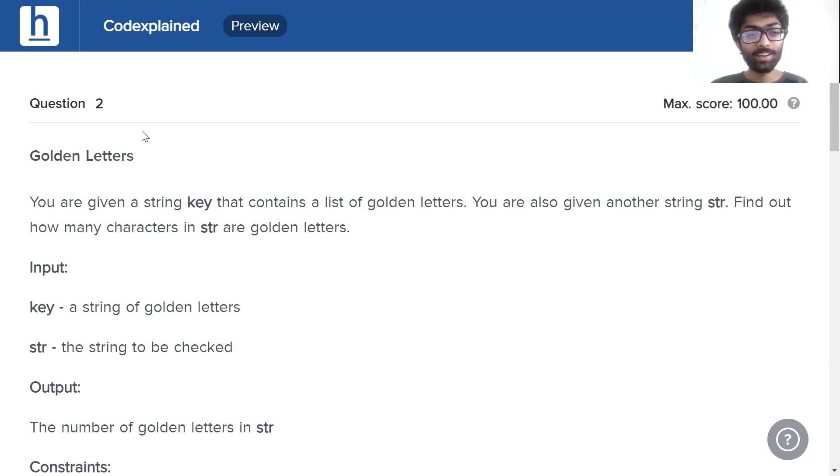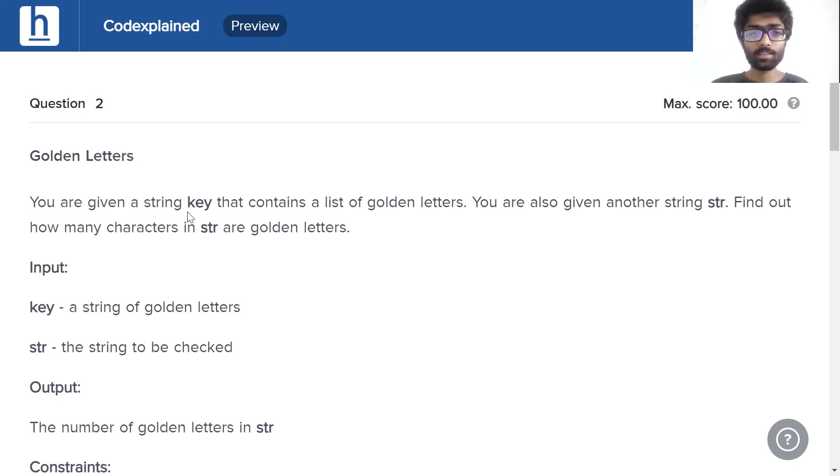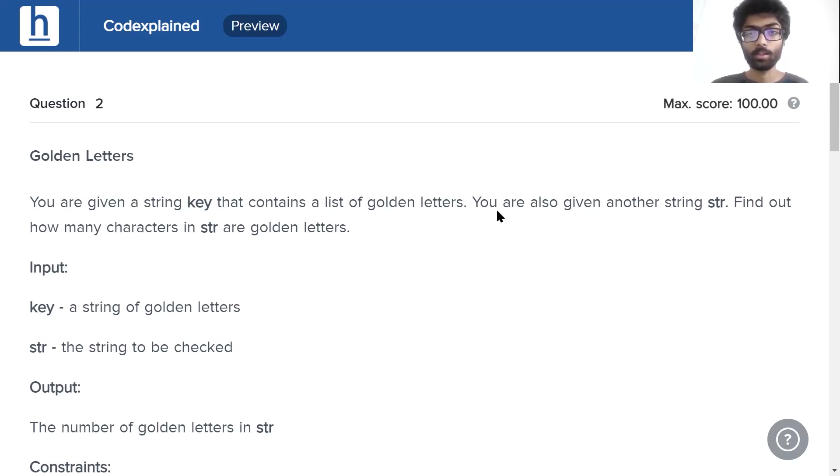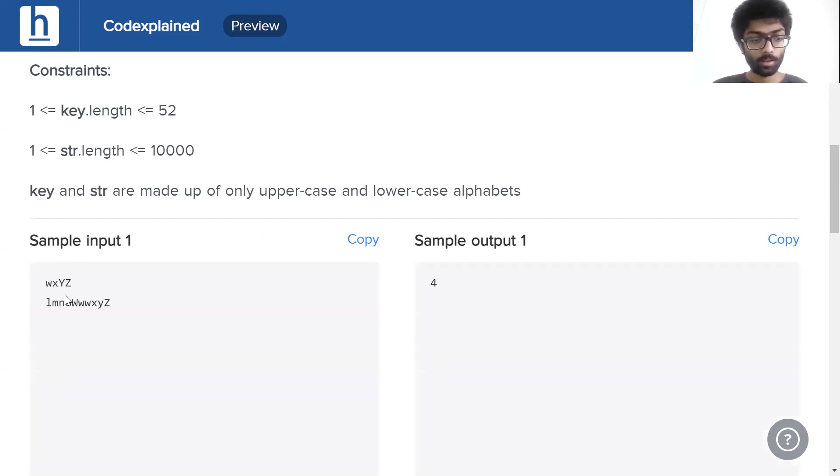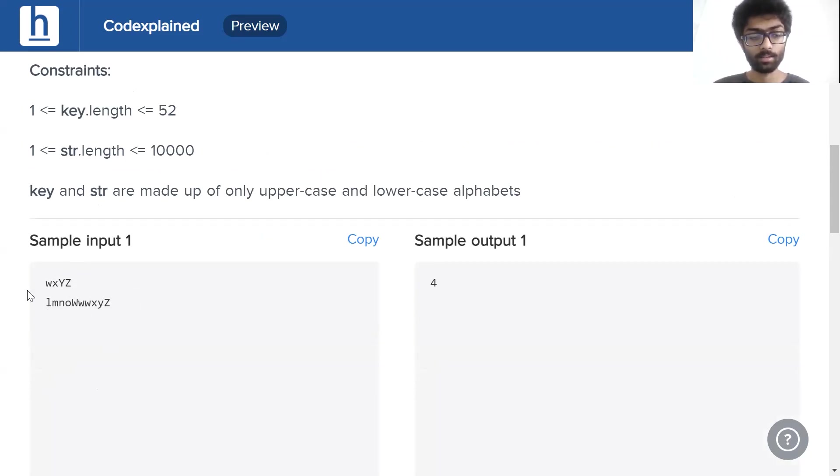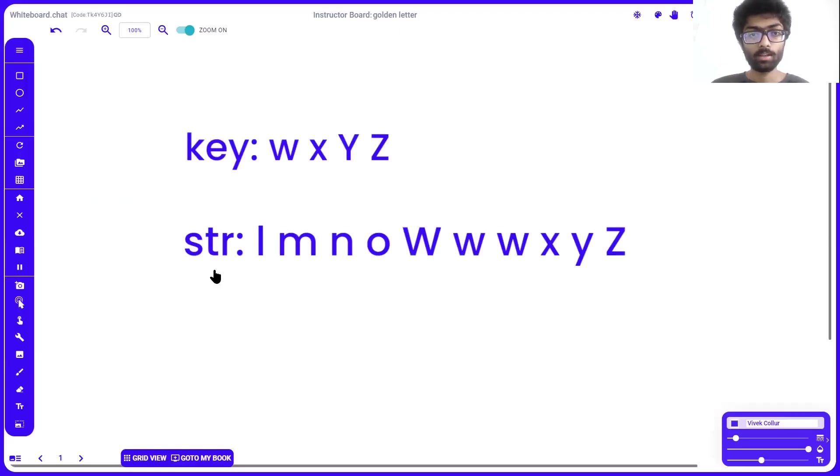The question is titled golden letters. You're given a string key that contains a list of golden letters. You are also given another string str. Find out how many characters in str are golden letters. The first string right here, that's our key string, and the second string is str. Let's take a closer look.